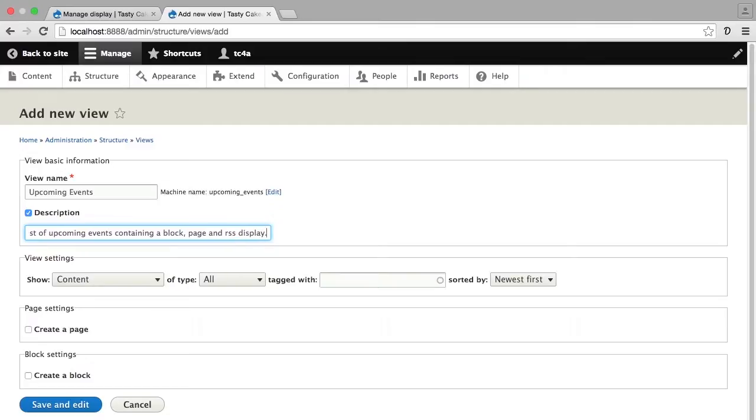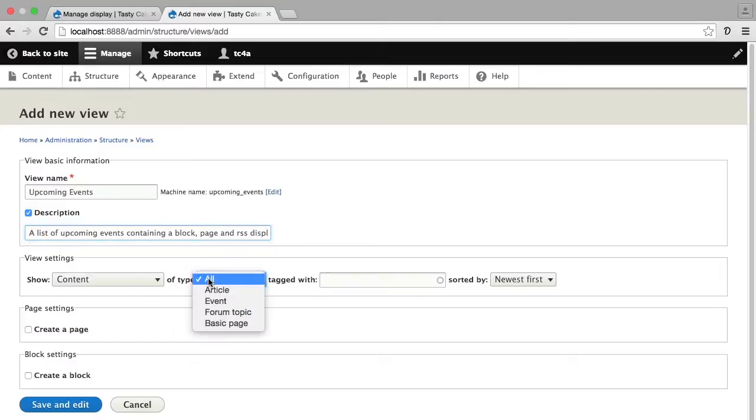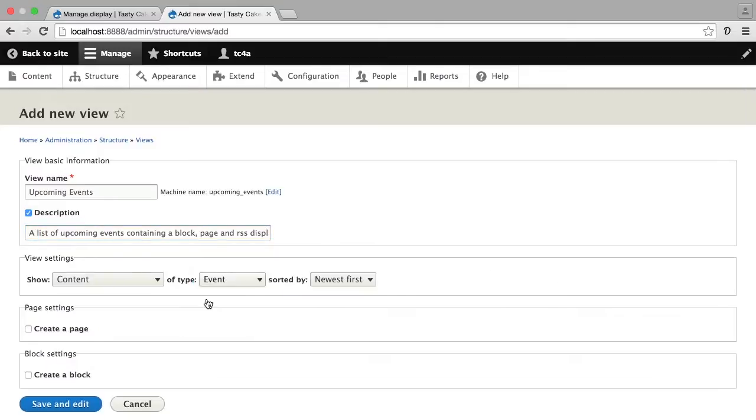I want this particular view to only show content of type event because this is a listing of upcoming events. So I don't need articles or basic pages or forum topics in this particular view. And right now I'm going to leave the sorting as newest first, and we'll deal with that in another lesson.